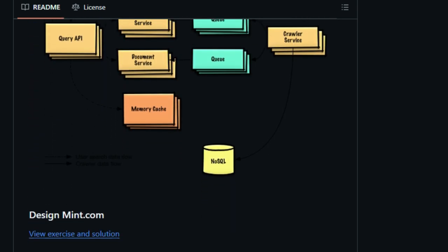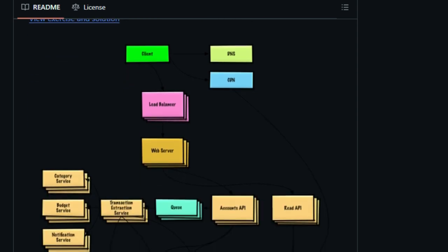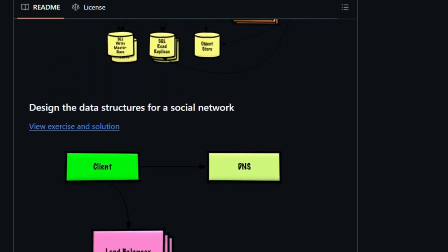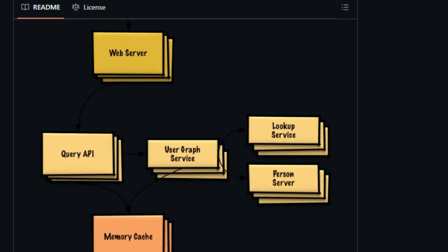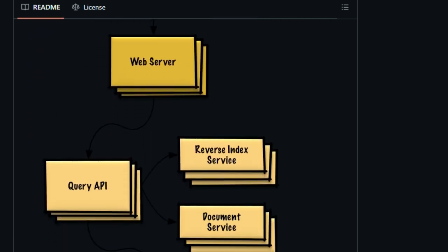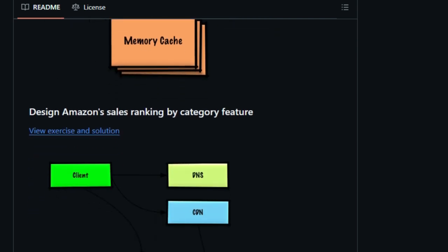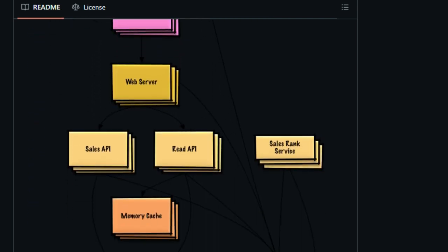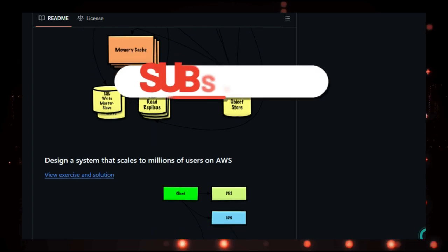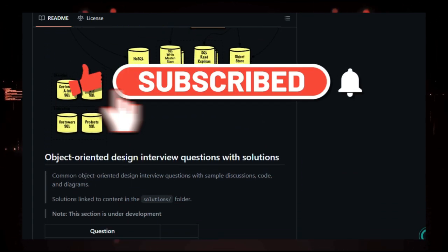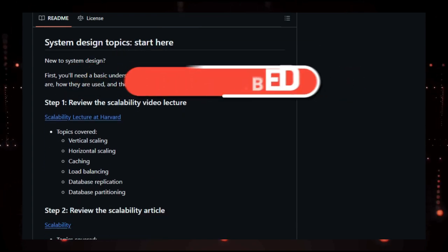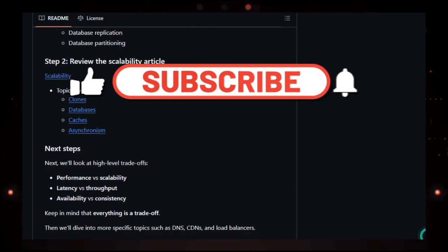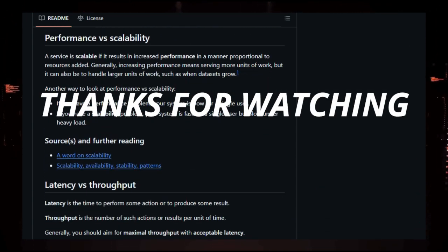And that brings us to the end of our exploration of these amazing open-source projects for this week's part 2. These projects are fantastic examples of the innovation happening in the open-source community, offering powerful tools for developers, researchers, and anyone interested in leveraging cutting-edge technology. If you found this video valuable, please hit the like button. What project from this list are you most excited to try out? Let me know in the comments below. And if you don't want to miss future deep dives into trending tech, make sure you subscribe. Thanks for watching, and I'll see you in the next video.